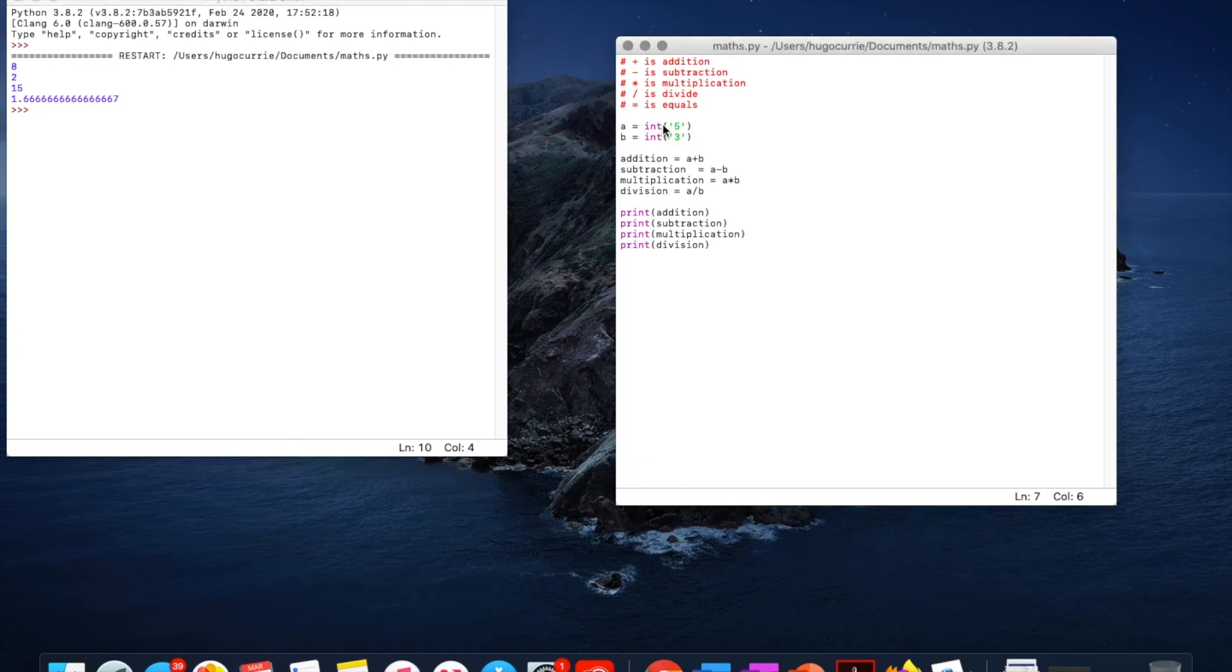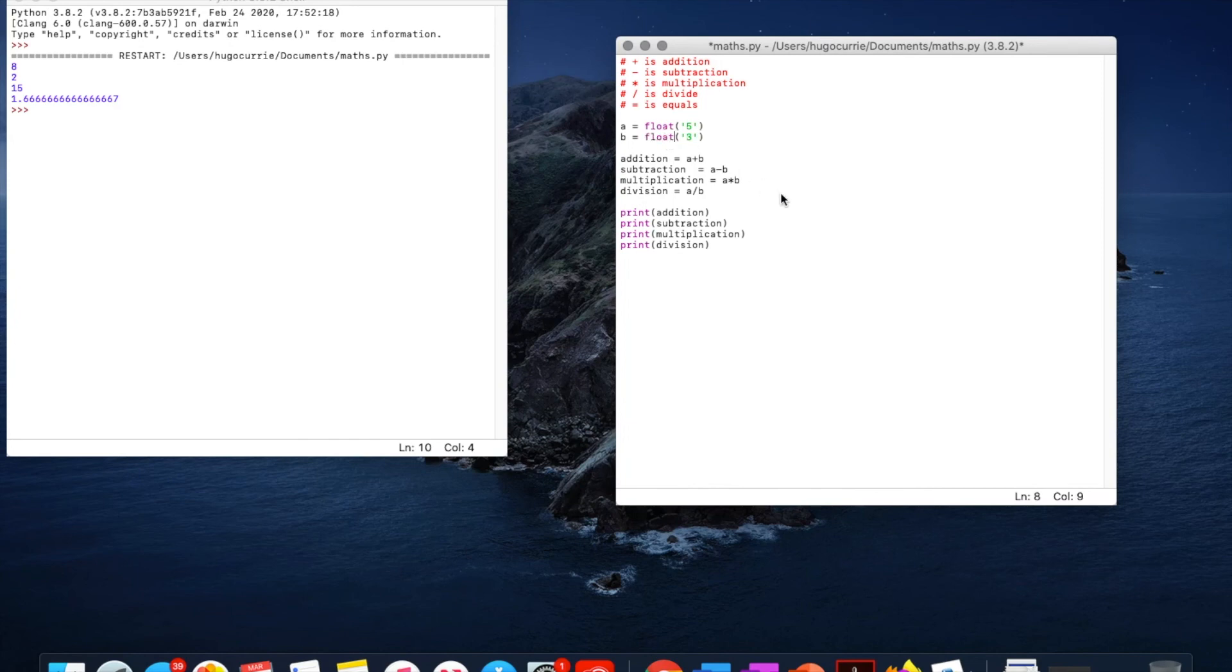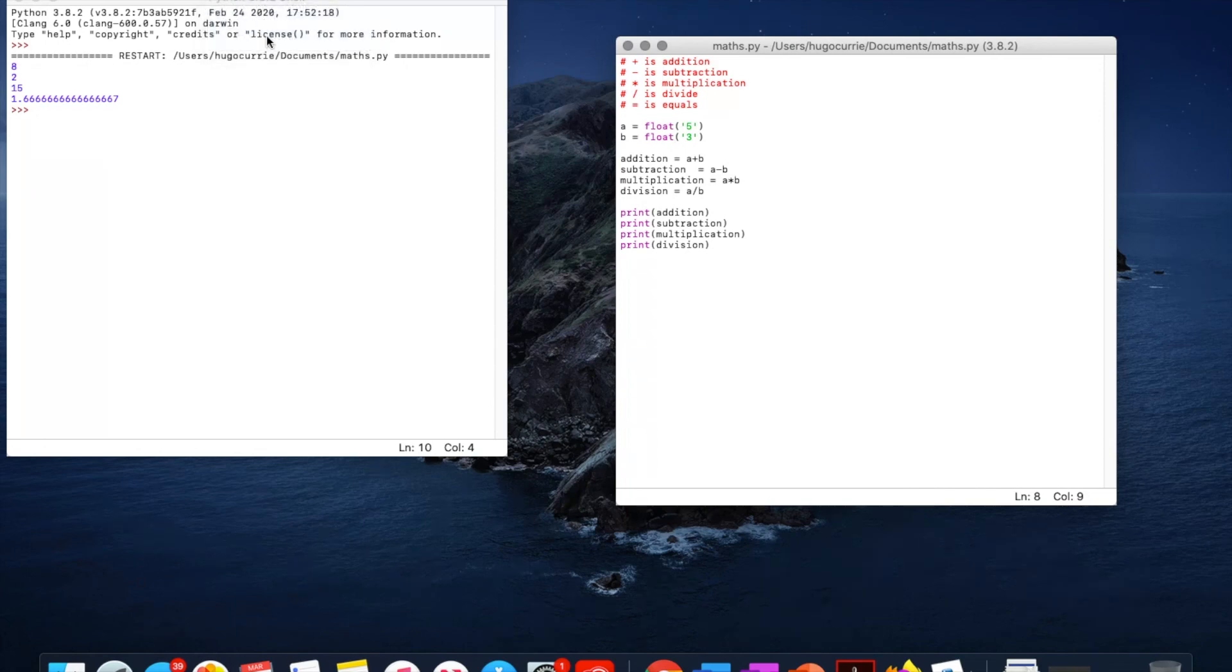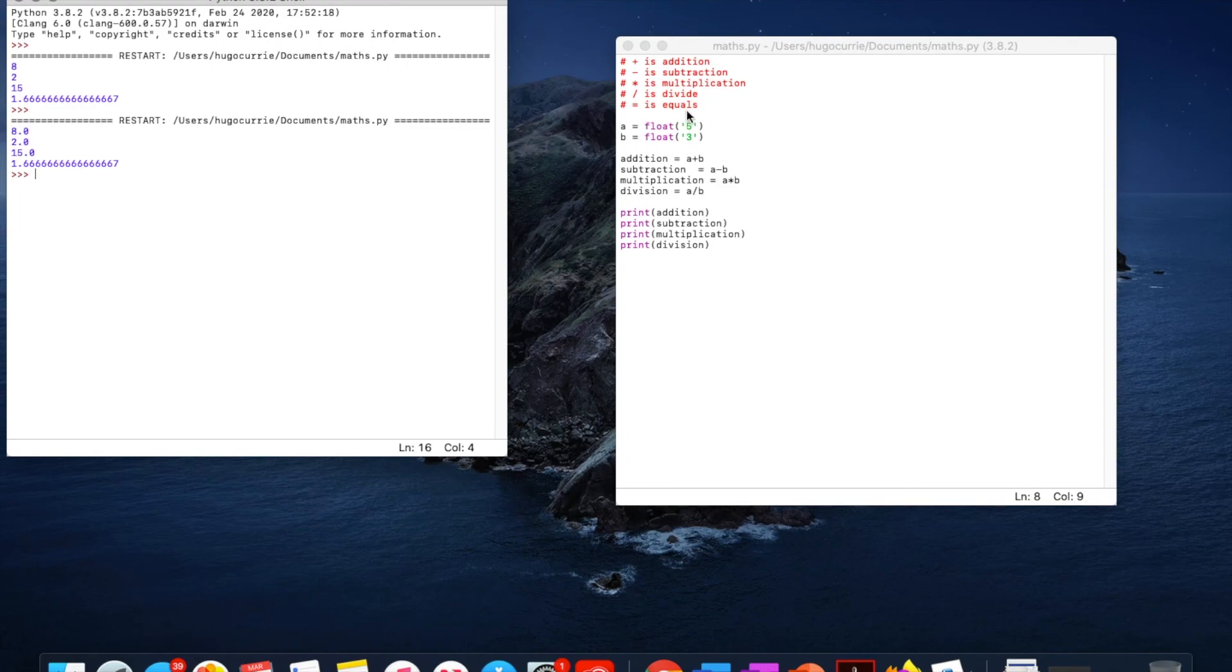So now if we change this to float, try a different data type and save. When we run this, we're going to get all of them as decimals. Because that's what the data type does.